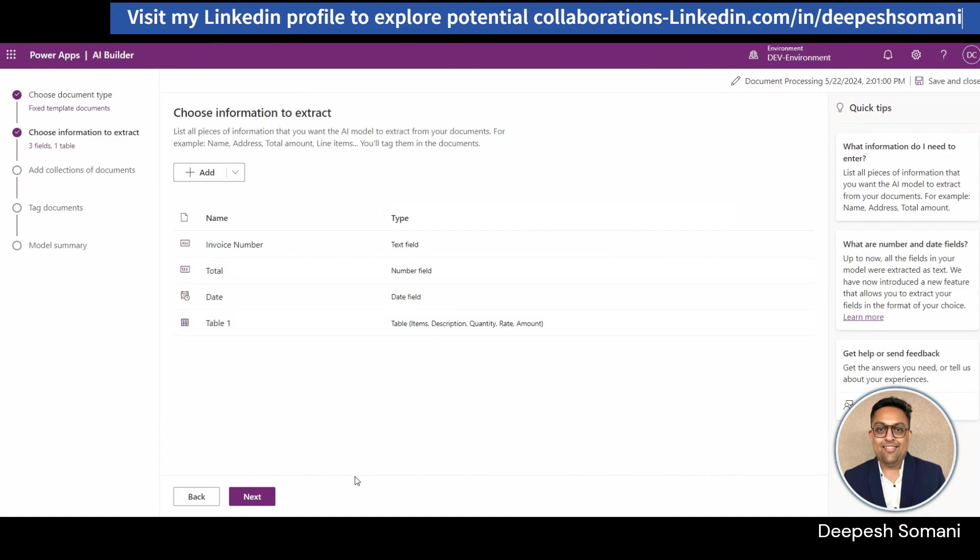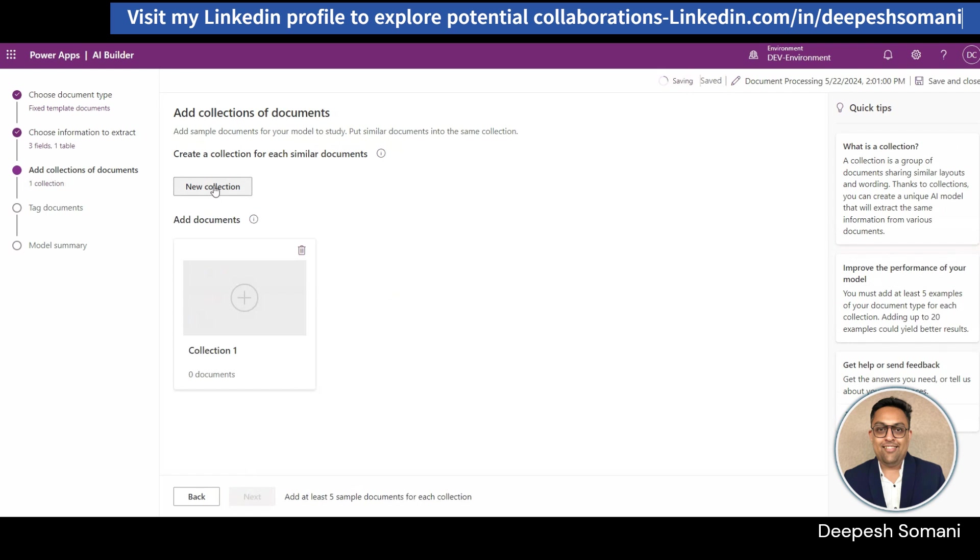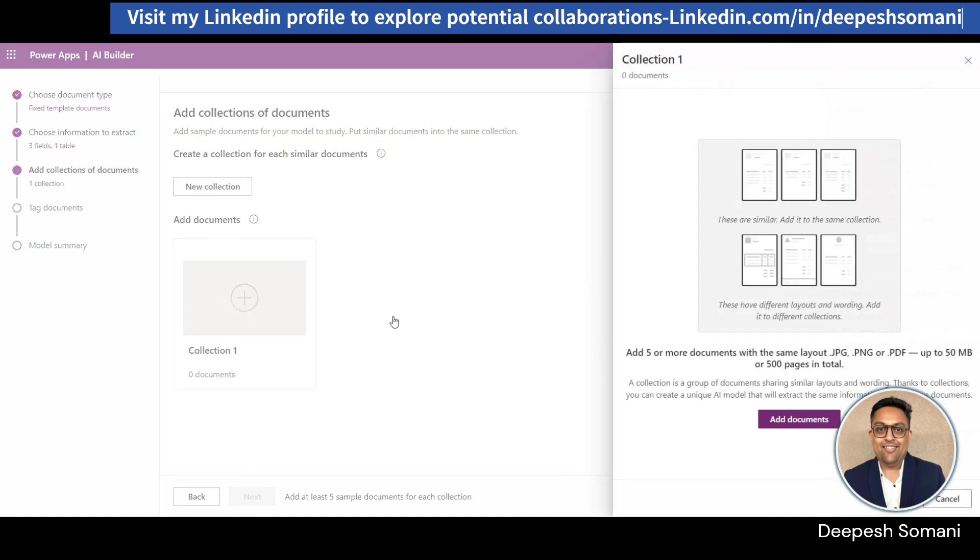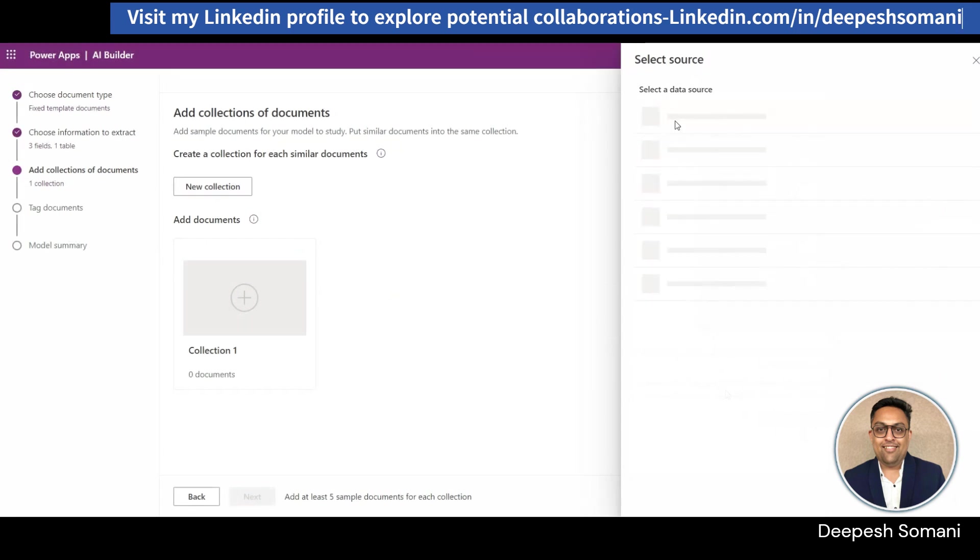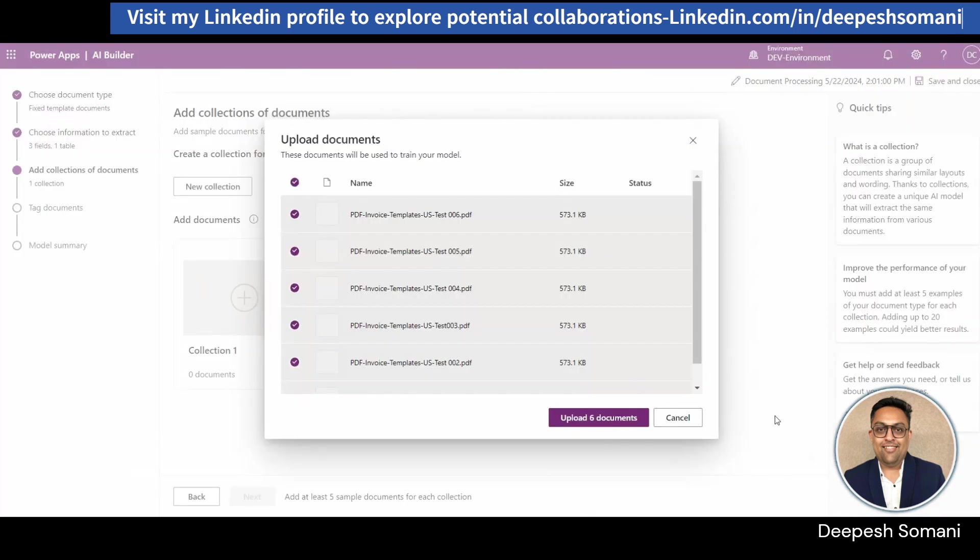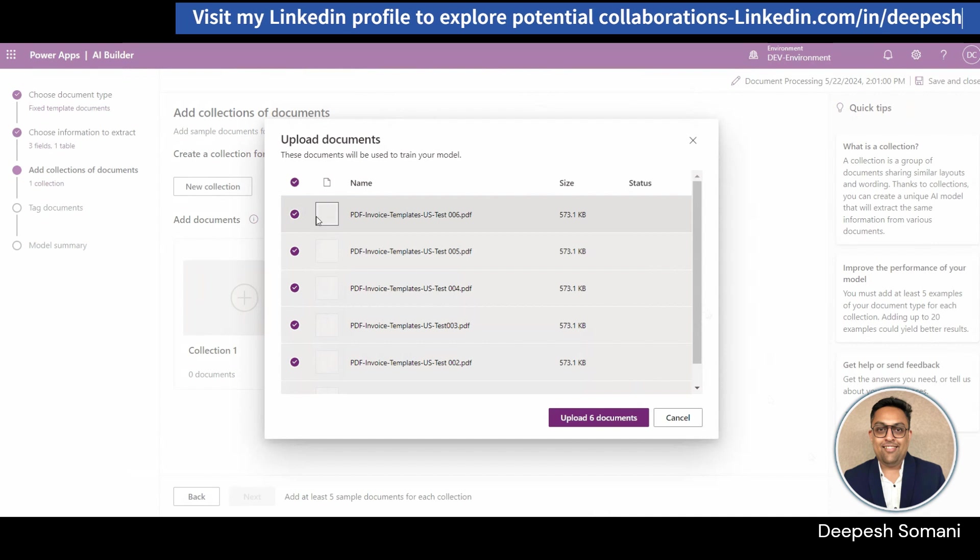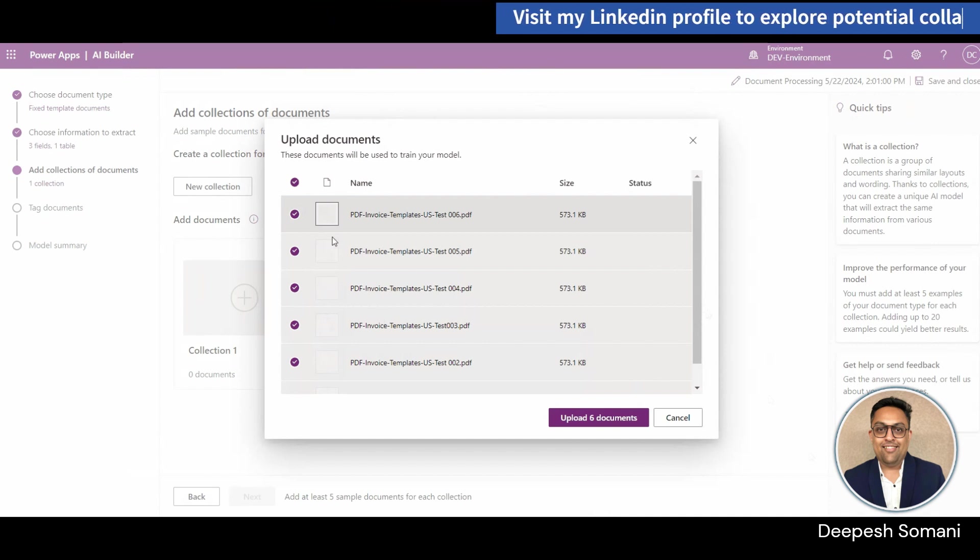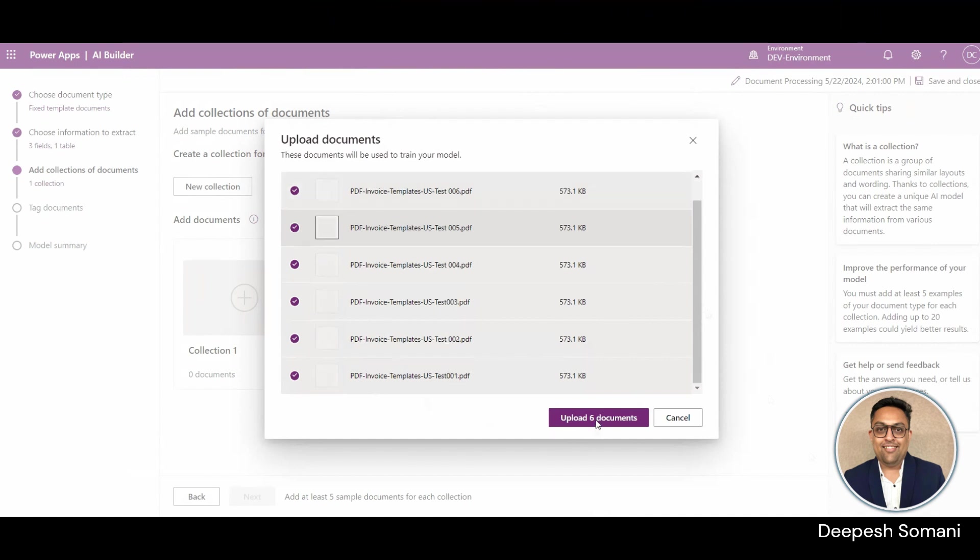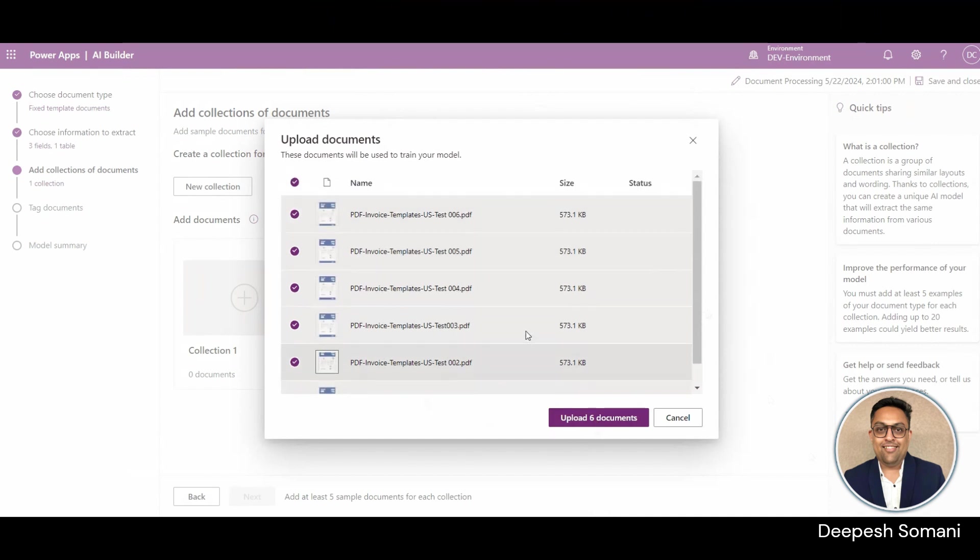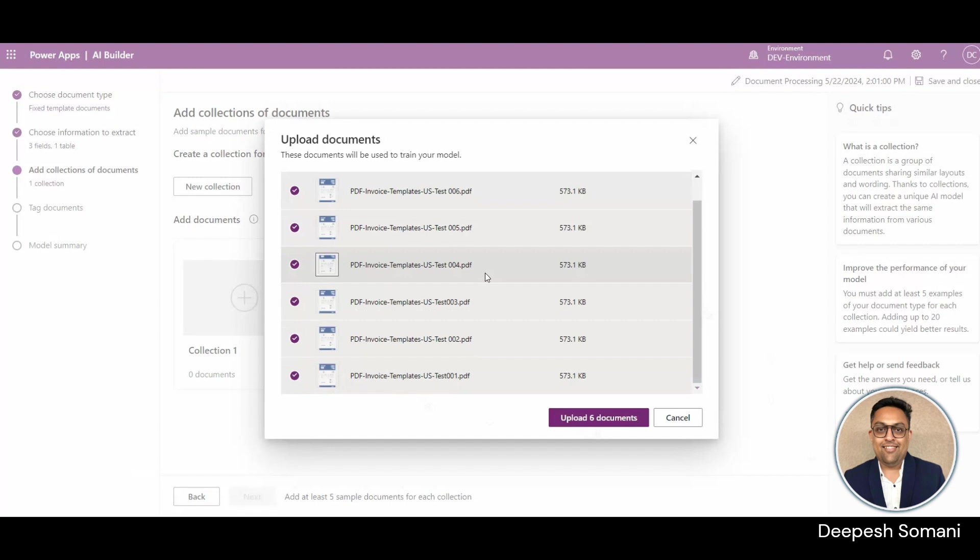Now click on next and create a collection of documents. In this collection, you need to add the PDFs with the same template. This PDF will help to train our AI model. Here we have added six PDFs with the same template which have unique data in it.